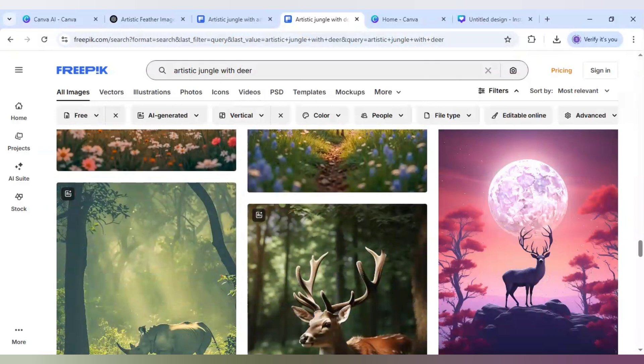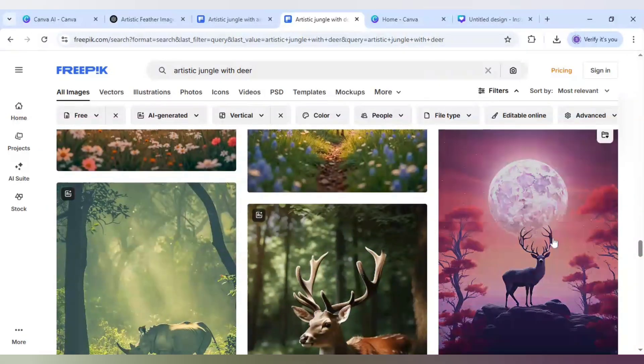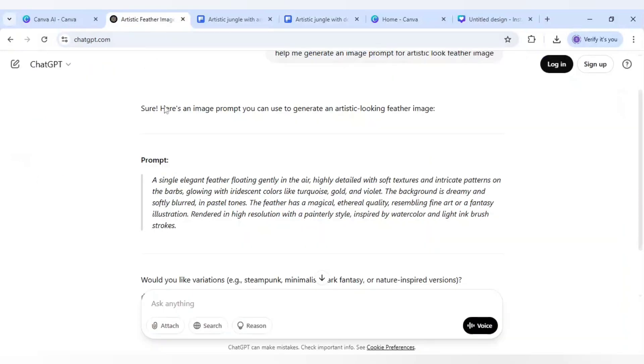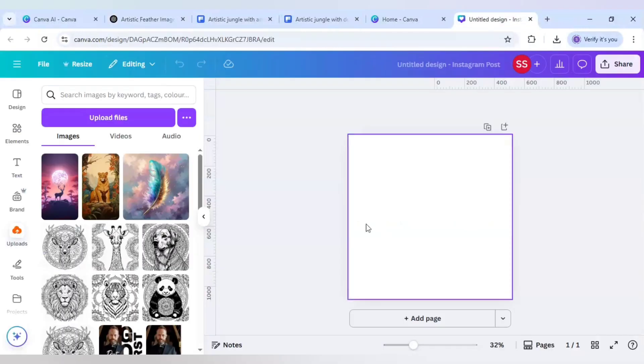This one I have wrote the search as artistic jungle with deer so I have got this image. These are the two images which I have been using and if you want the prompt for this artistic feather please let me know in the comments so that I can just give you the prompt in the description.